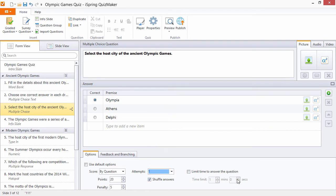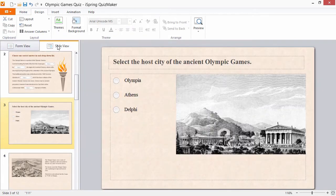For detailed editing of question properties and answer choices, use the Form View mode. To switch to a visual editing mode which looks just like the output, go to Slide View.